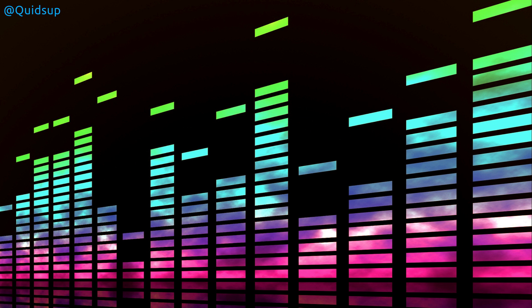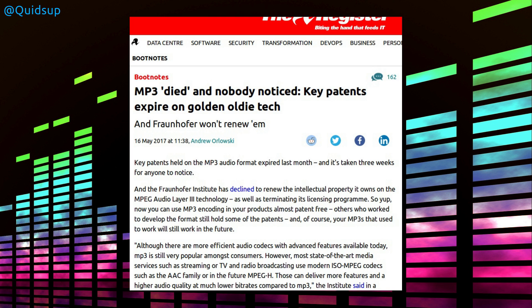Hello everyone and welcome to a week of Linux news for the 21st of May 2017. Now starting in the news this week, from The Register, MP3 died and nobody noticed. Key patents expire on golden oldie tech.